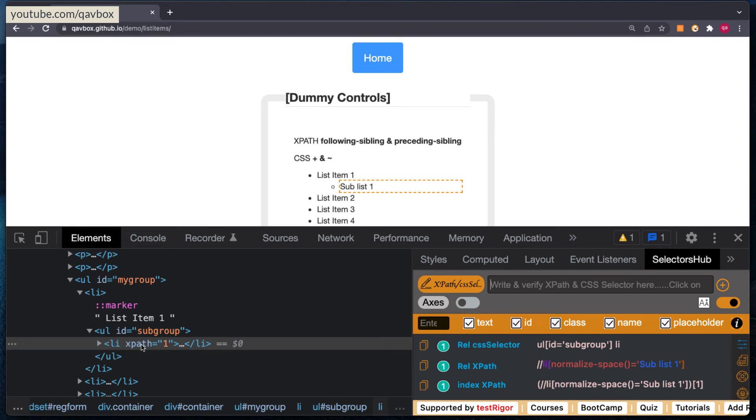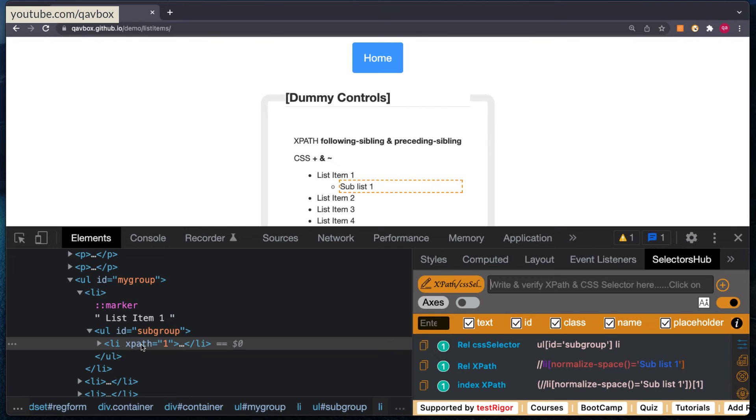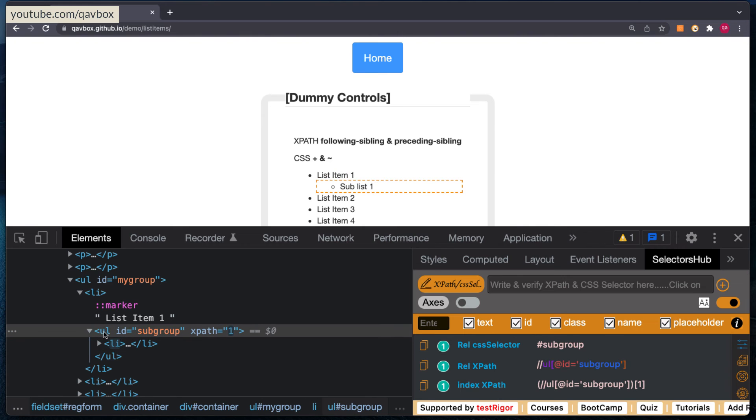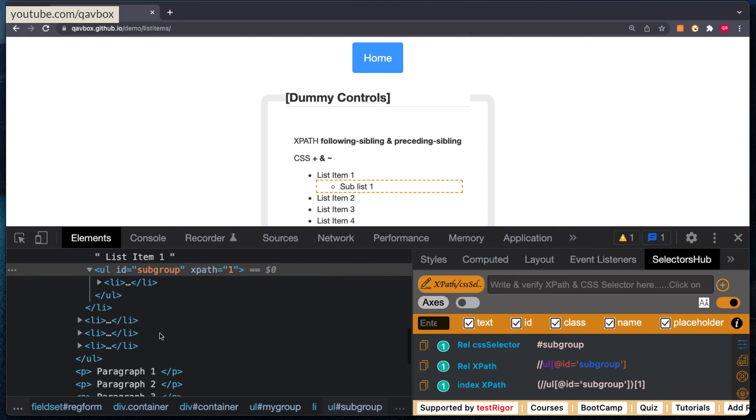So this is the biggest difference between your driver.find element and web element.find element. When you are saying web element.find element, that web element will become your reference point, and all the child elements whatever is present inside that, it will search for the matching criteria, not on the entire web page. It means that when I'm saying element.find element, it will not go beyond this particular element, like it won't search through these paragraphs and then this body, head, and form all these things.